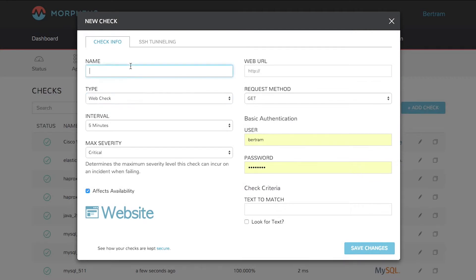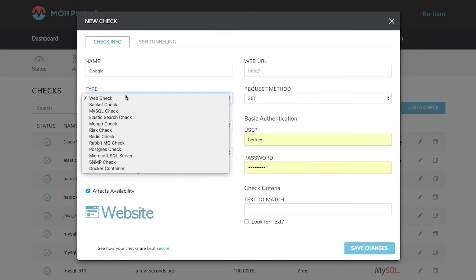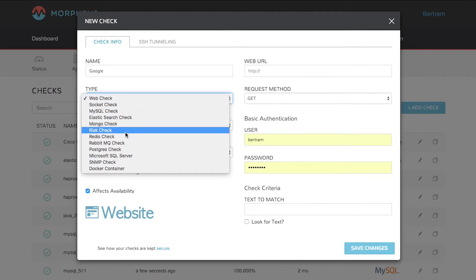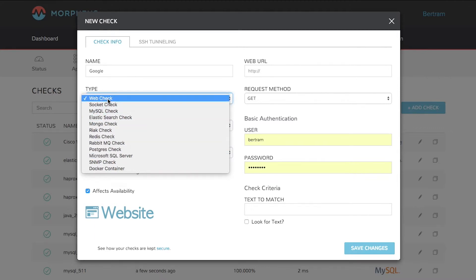Give it a name. Select the type of check. Like I said, we could do web checks, MySQL, and so on. Do web check here.